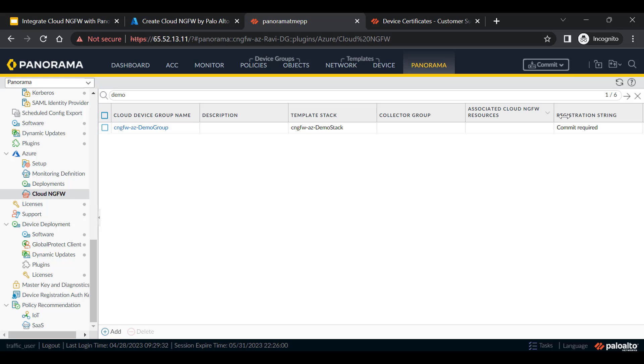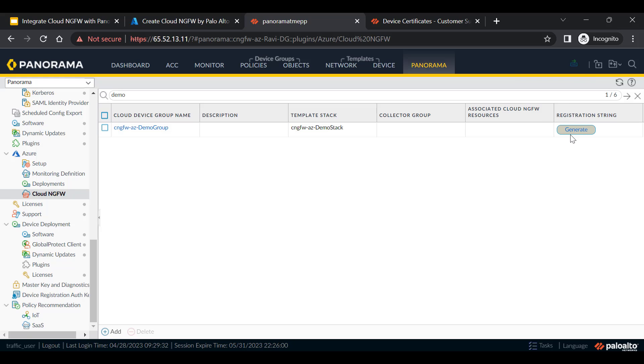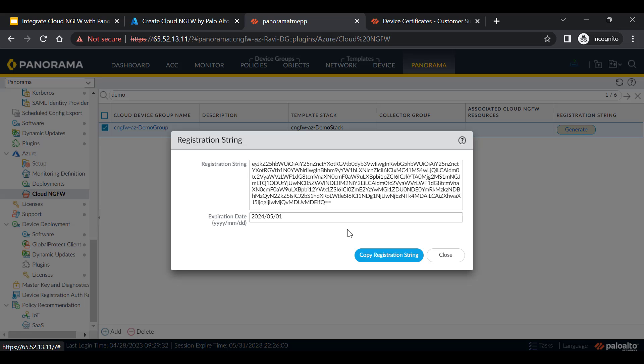Commit this configuration to Panorama. After committing the configuration, you will get an option to generate registration string. Click on generate. This will generate the registration string as seen over here. Copy the registration string.